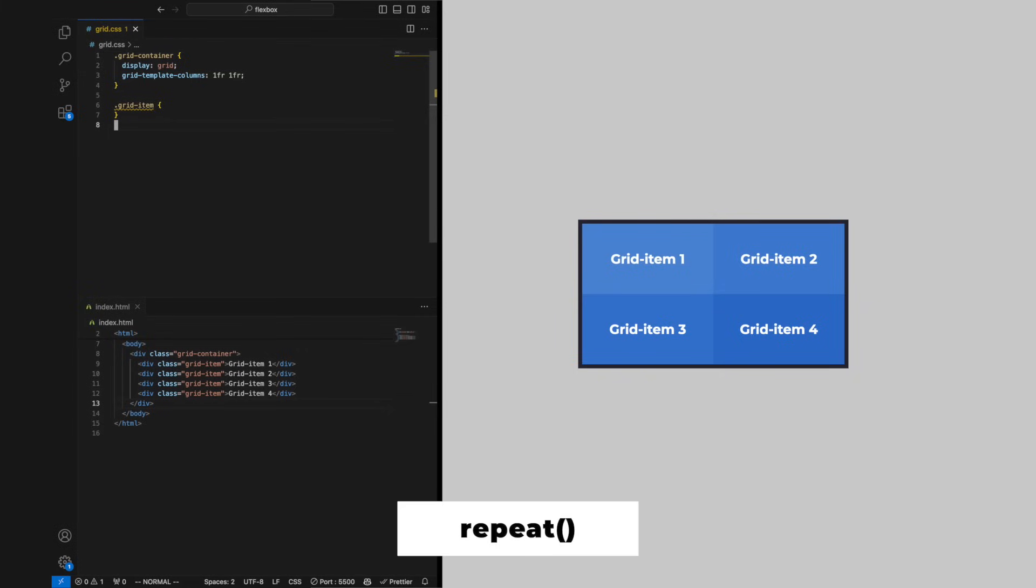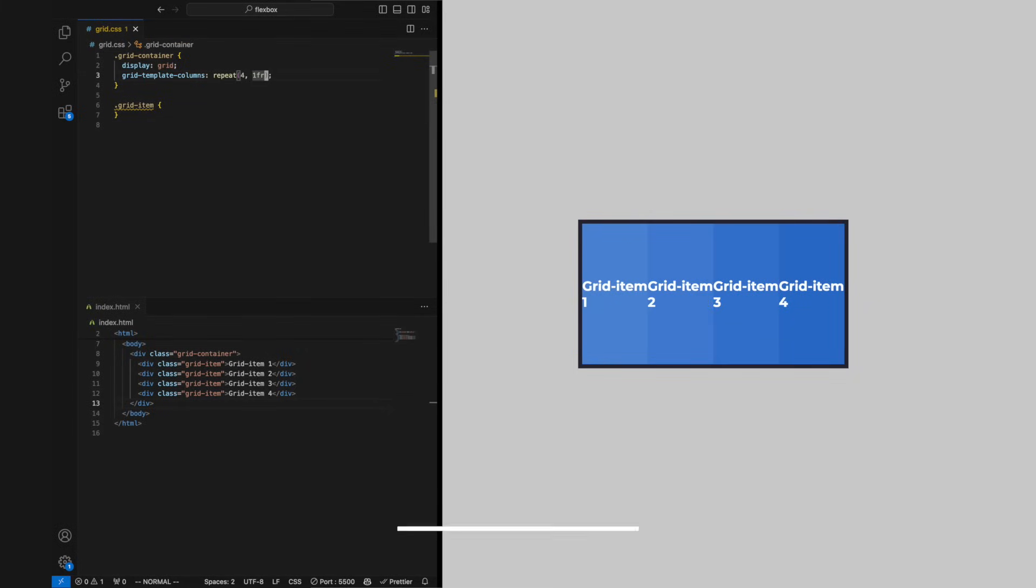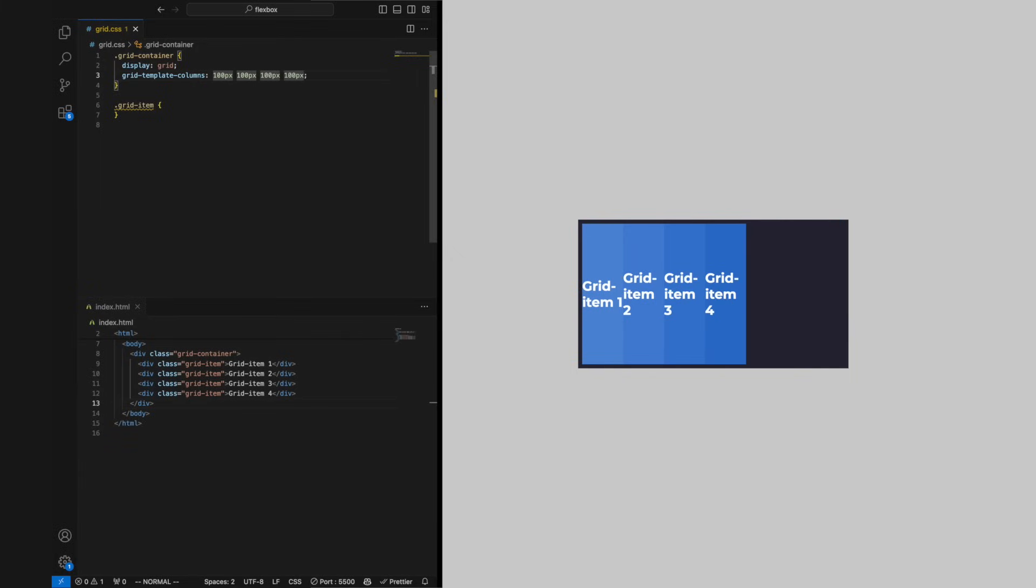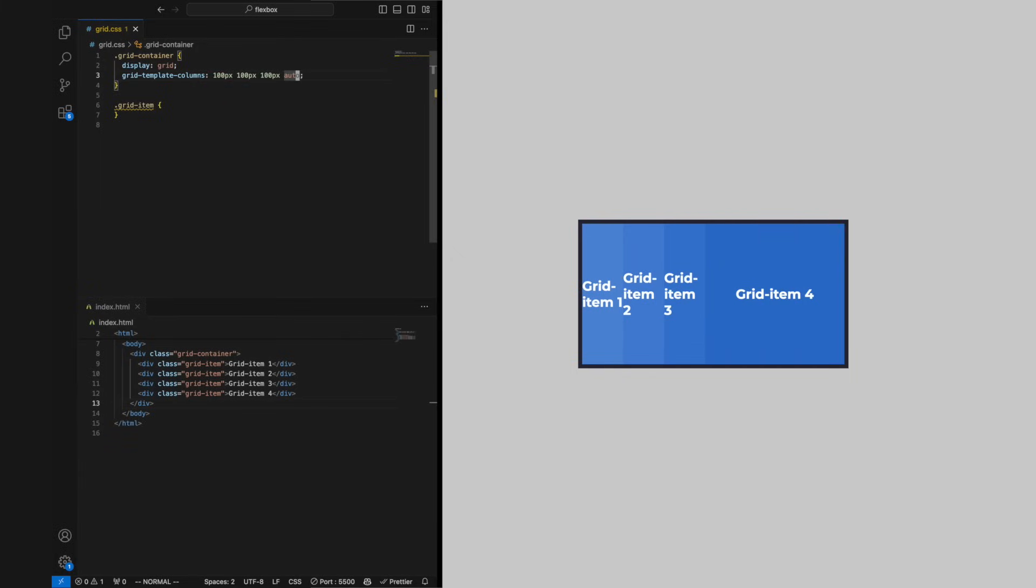Repeat is a helper function you can use to create repetitive tracks and to avoid unnecessarily long definitions. To make a track take up the rest of the space, set it to auto.